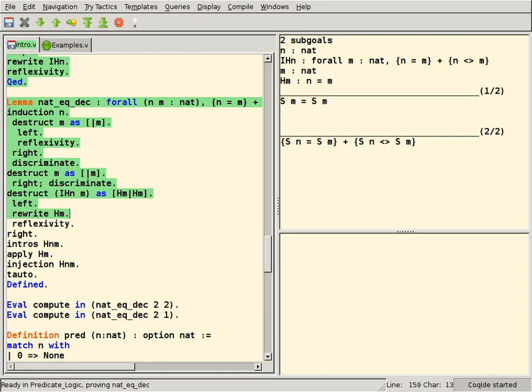Coq includes CoqIDE, which is based on OCaml and GTK. Isabelle includes Isabelle/jEdit, which is based on jEdit and the Isabelle/Scala infrastructure for document-oriented proof processing.